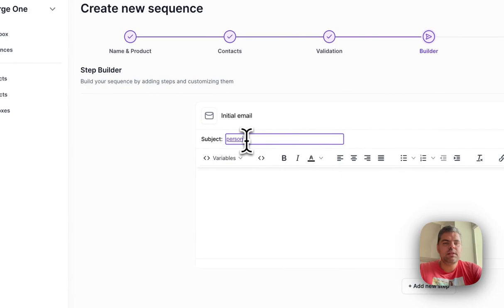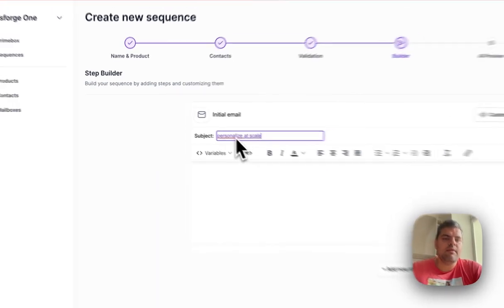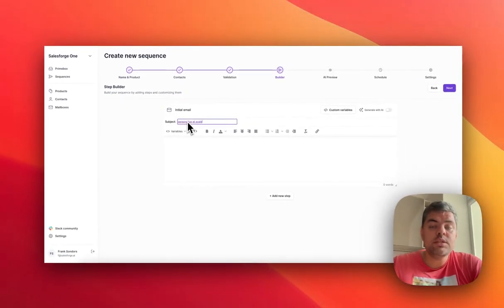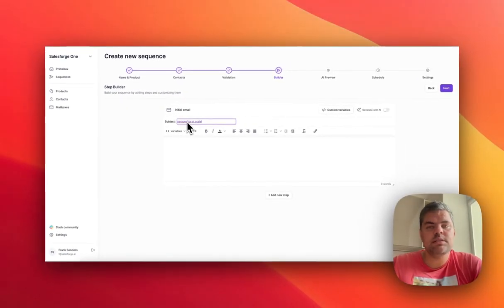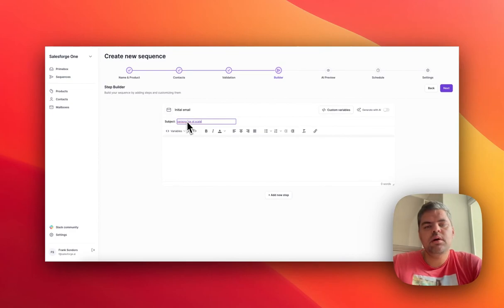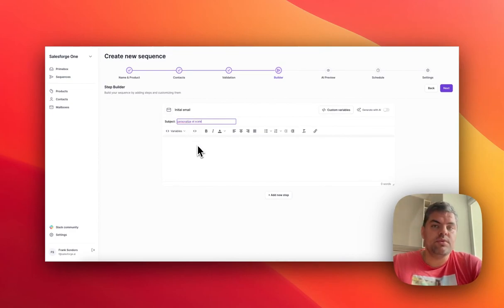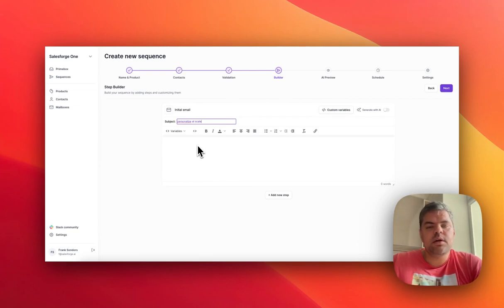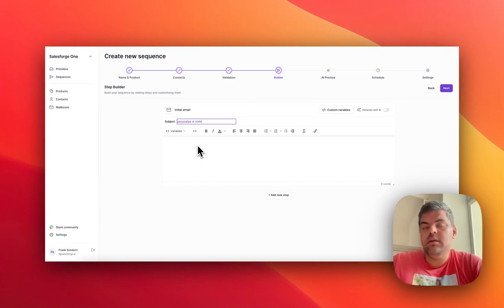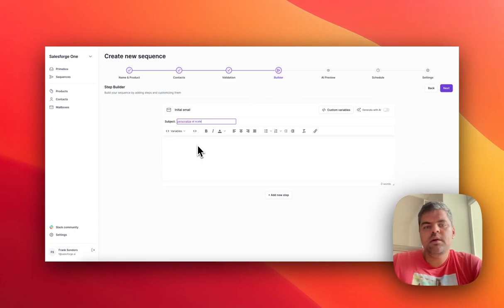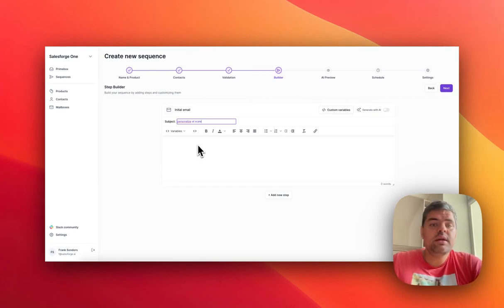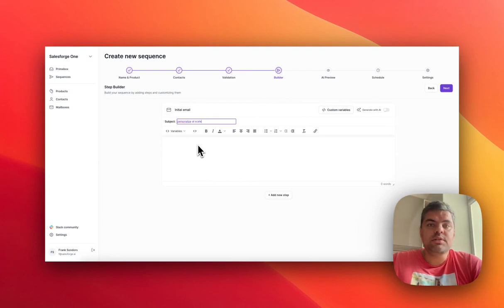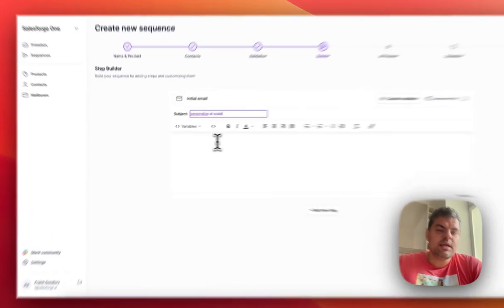Typically speaking, you would have three to four words max as a subject line. I would advise you to essentially outline the pain that you solve for your recipients so that it potentially resonates with them and triggers them psychologically. If they have that pain, they're more likely to open your email. So that could be in our case low open rates, low reply rates, personalizing at scale, etc.